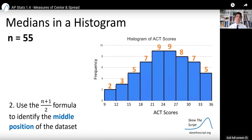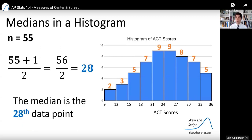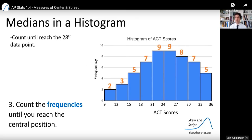Now I can use the formula — sample size plus one divided by two — to identify the middle position. There are 55 values, so 55 plus one equals 56, divided by two gives position 28. So the 28th value in this data set is going to be the median. I need to count up the frequencies until I reach that central position. I can't count individual data values in histogram buckets, but I can count up frequencies to find where the 28th data point falls.